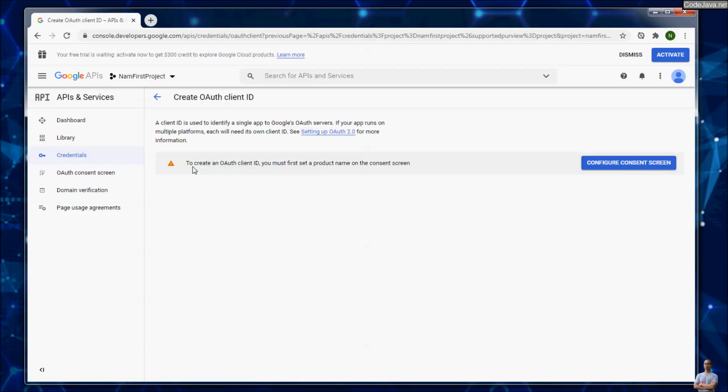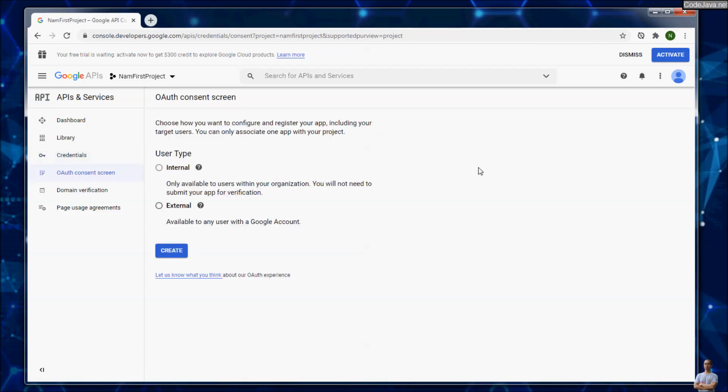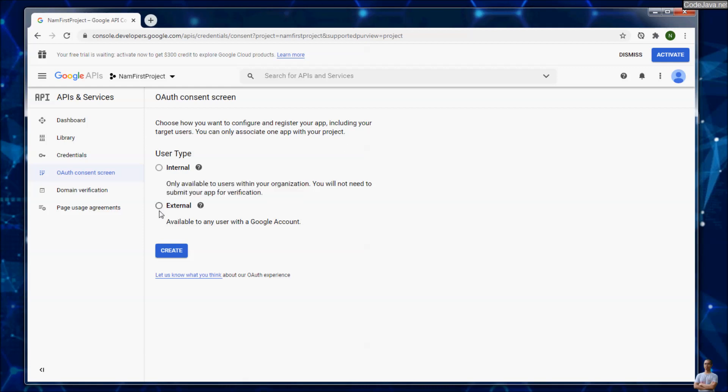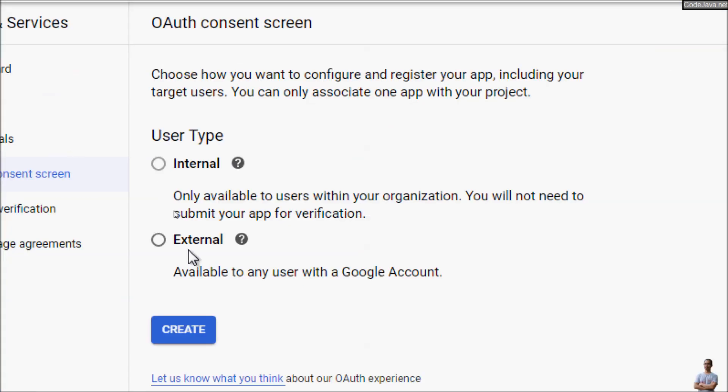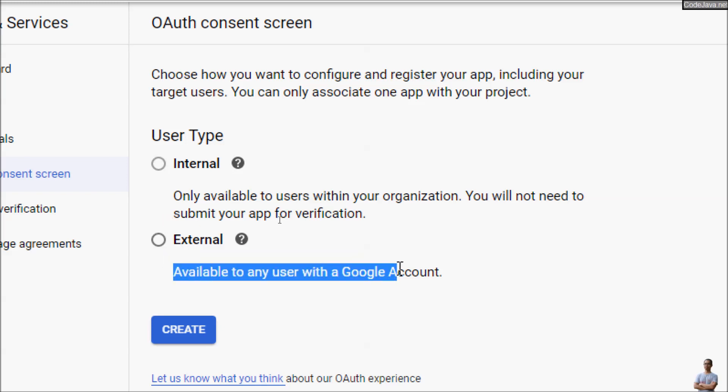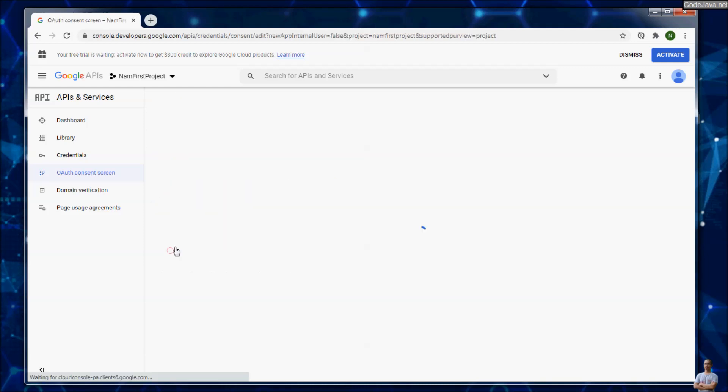You see we need to configure consent screen first, so click configure consent screen. The consent screen is a screen which users will see when they choose to login using their Google account. For the user type here, choose external, available to any user with a Google account. Click create.